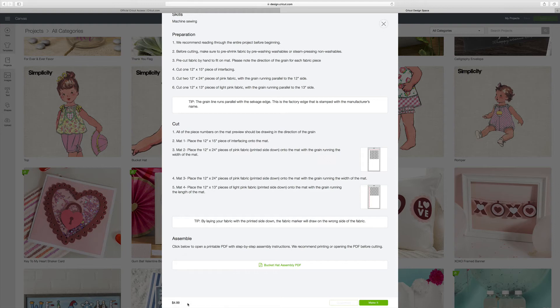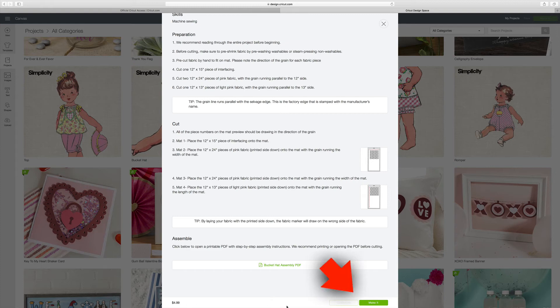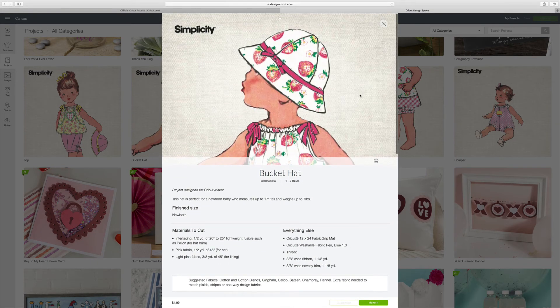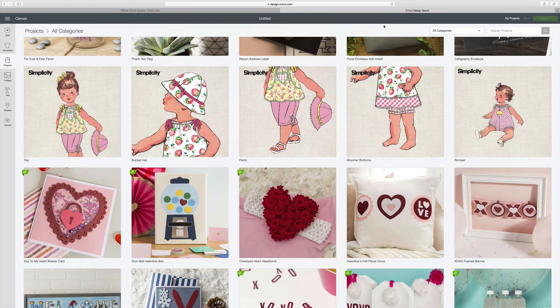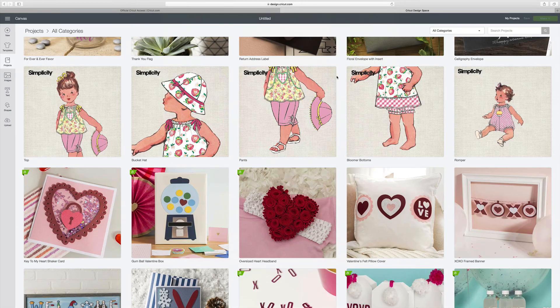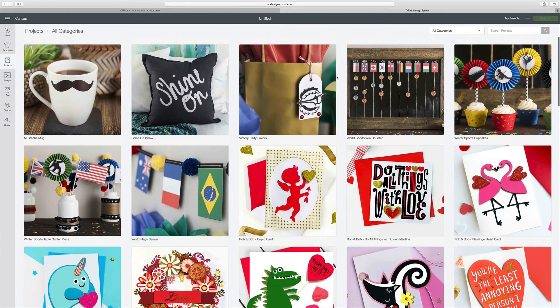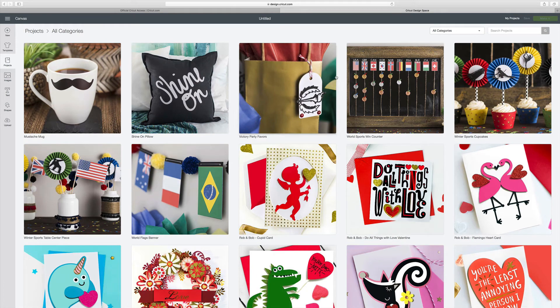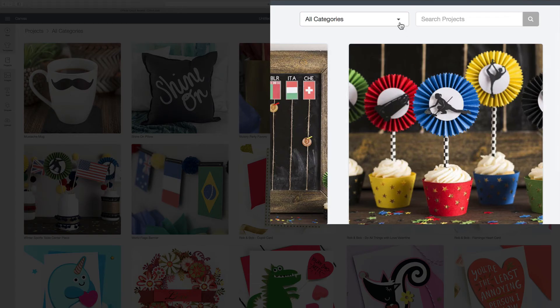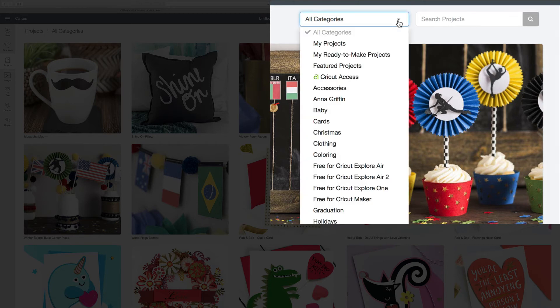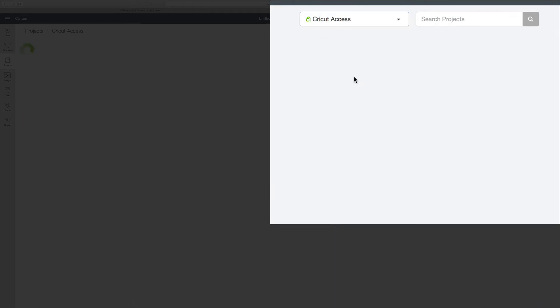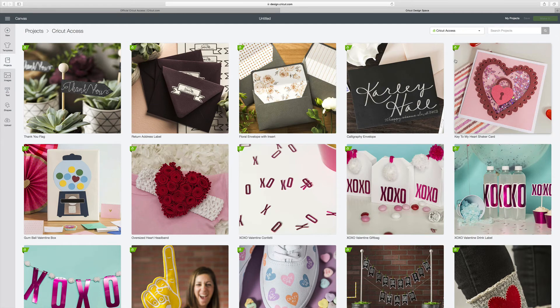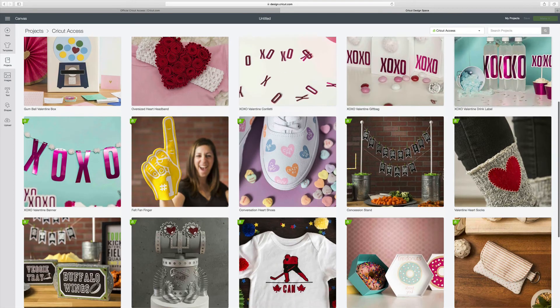Remember, this one is not included in your subscription to use without an additional cost. So you would go ahead and click Make It if you wanted to make this project. And then you would be prompted to pay for it. But let's say you only want to look at the ones that are not licensed that you can use at no additional cost. What you can do is go up here where it says All Categories and click that drop-down menu. And then click on Cricut Access. And now it's only going to sort by the ones that you can use at no additional cost.